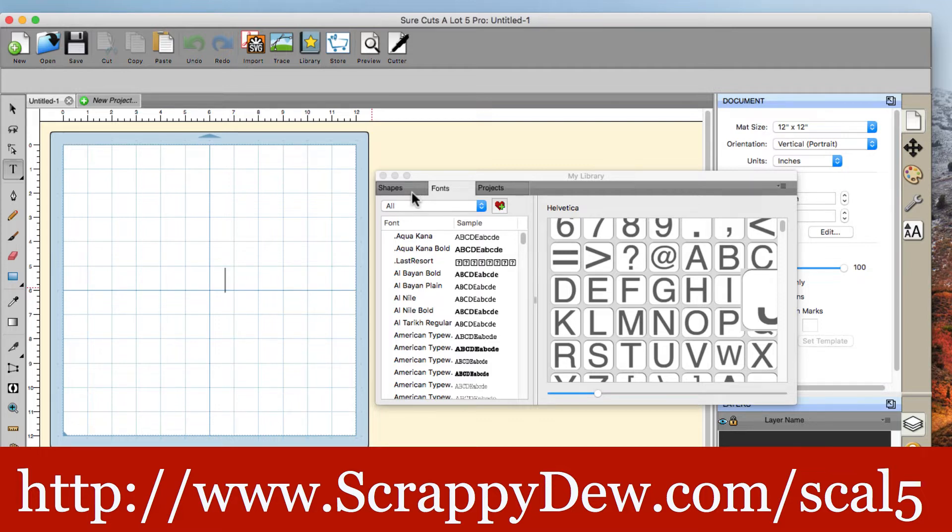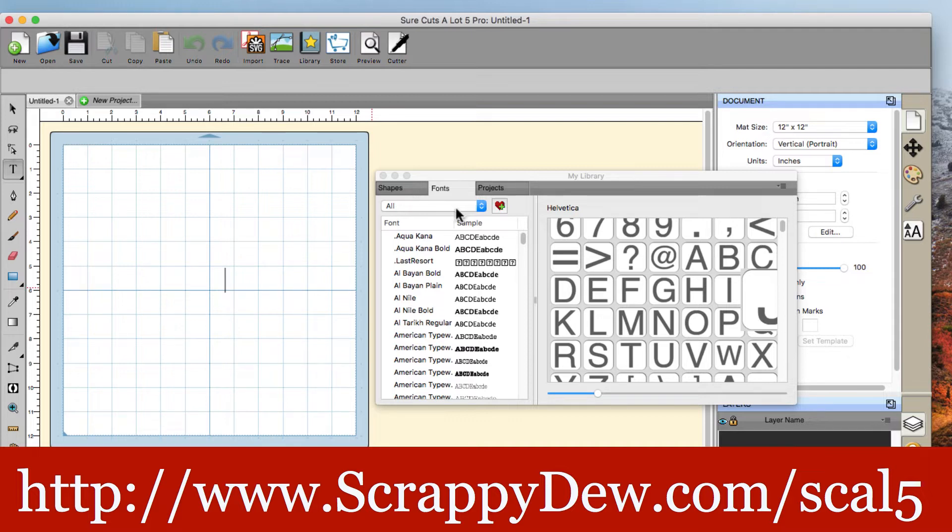And then again, when you shut down SureCuts a lot 5, that font will no longer be accessible again until you temporarily load it again. All right. So let's go ahead and get started.